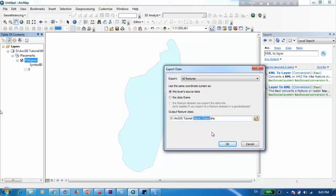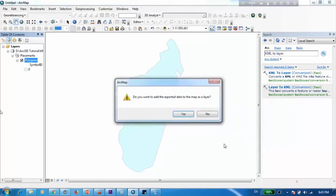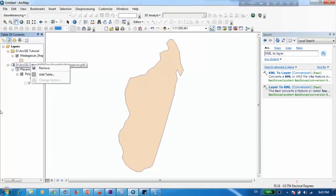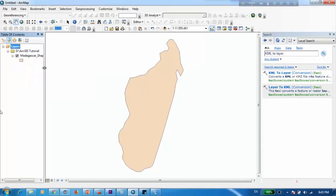So I'm going to name this as Madagascar shapefile. Yes. Now I can go ahead and get rid of this one.